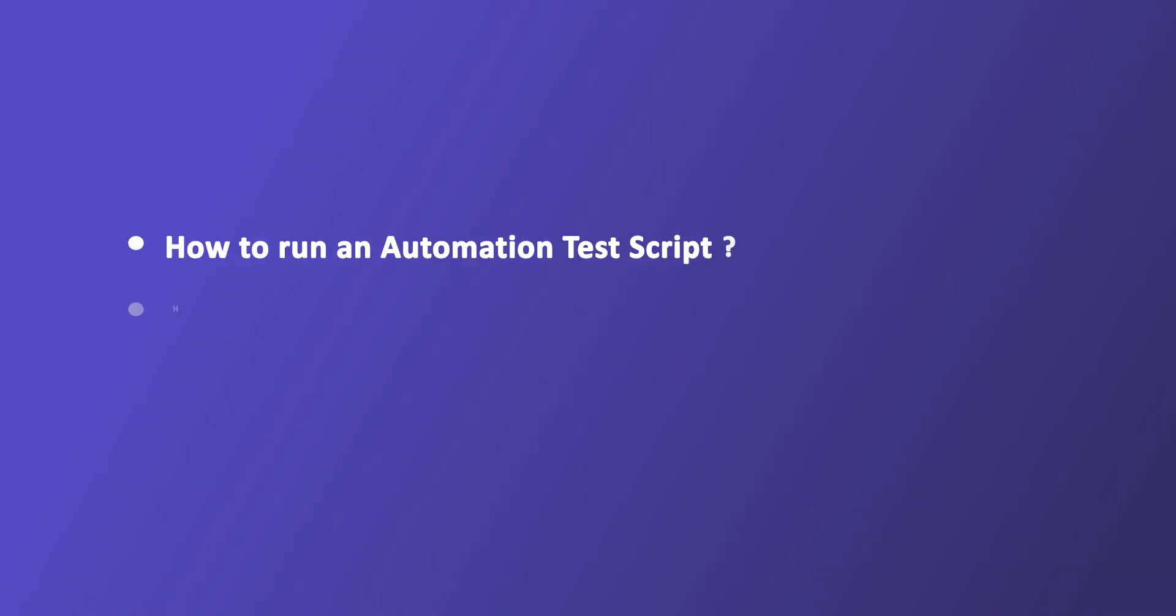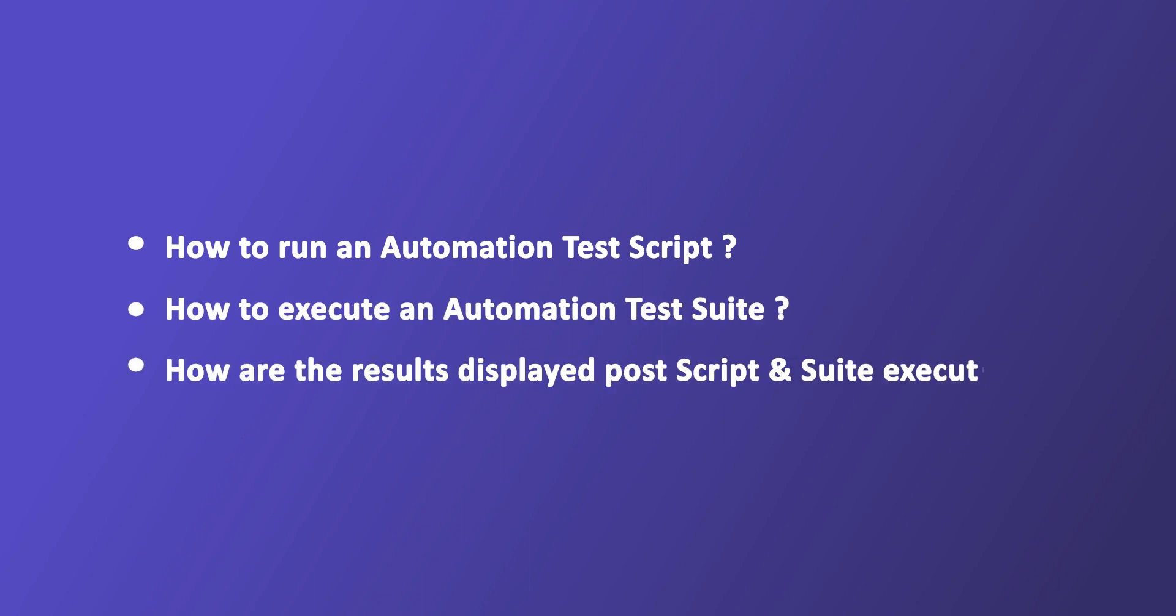In this video, we are going to witness the various ways of running an automation test script and understand the result displayed for the same. We will also demonstrate the execution of an automation test suite in this video.